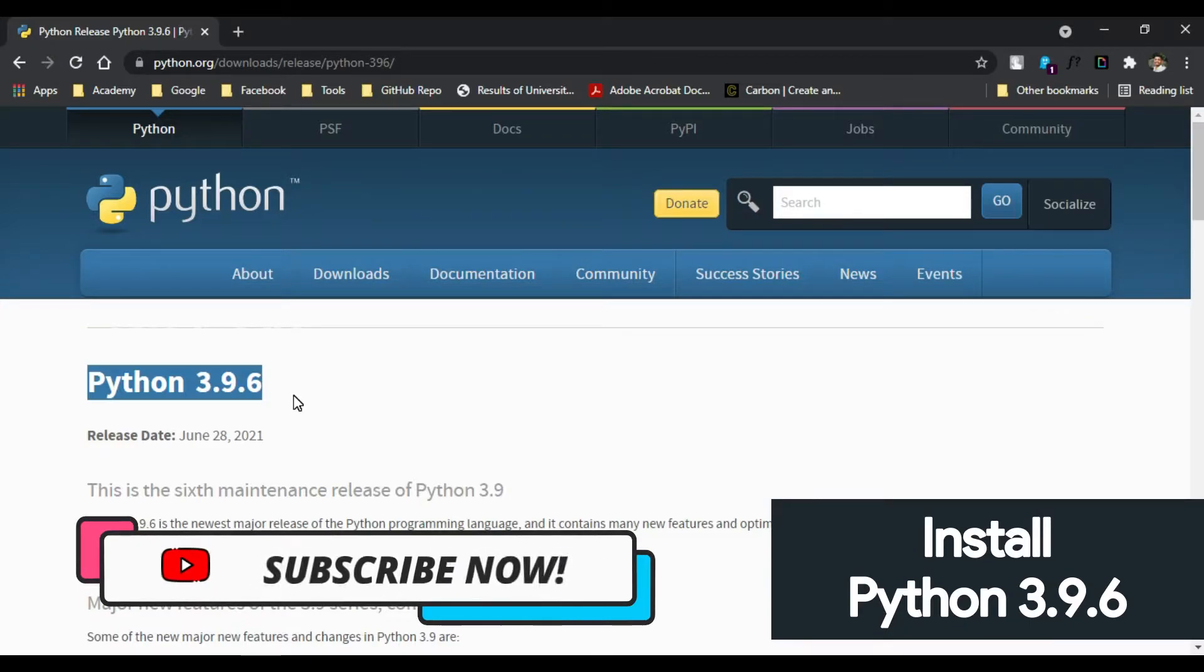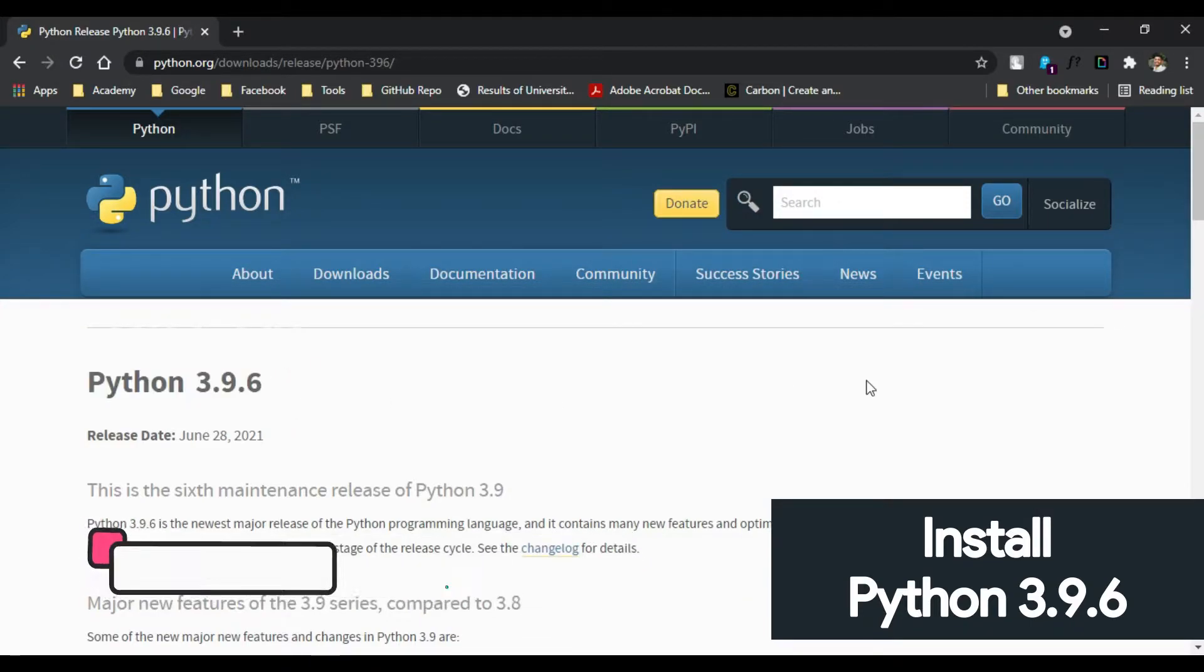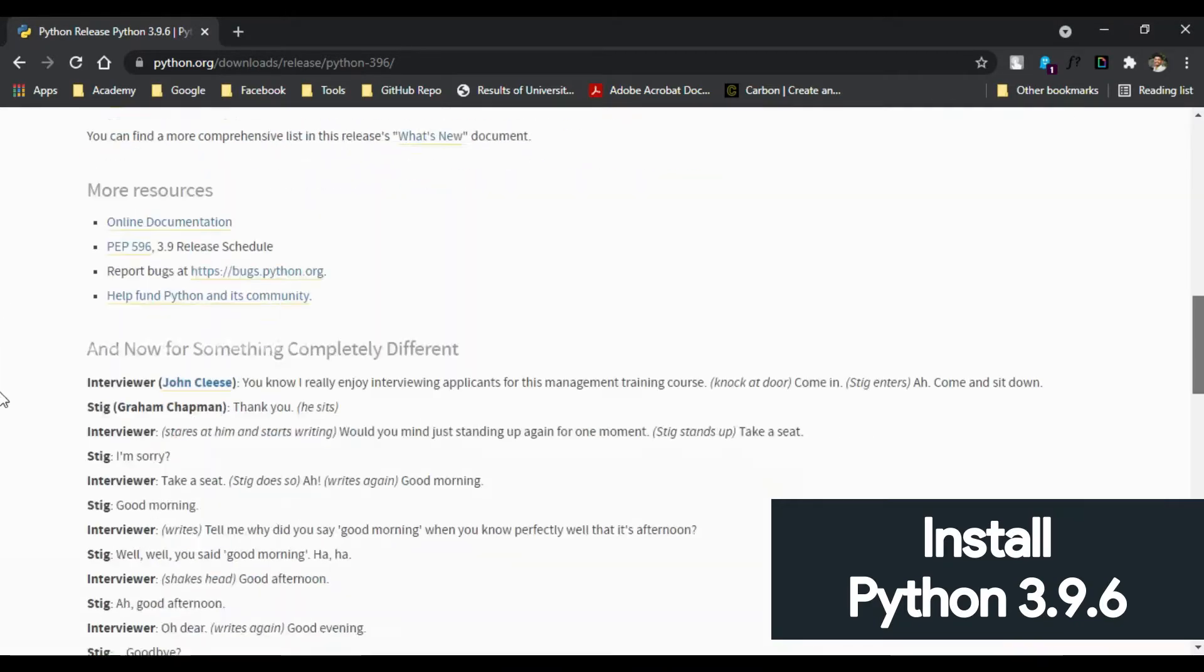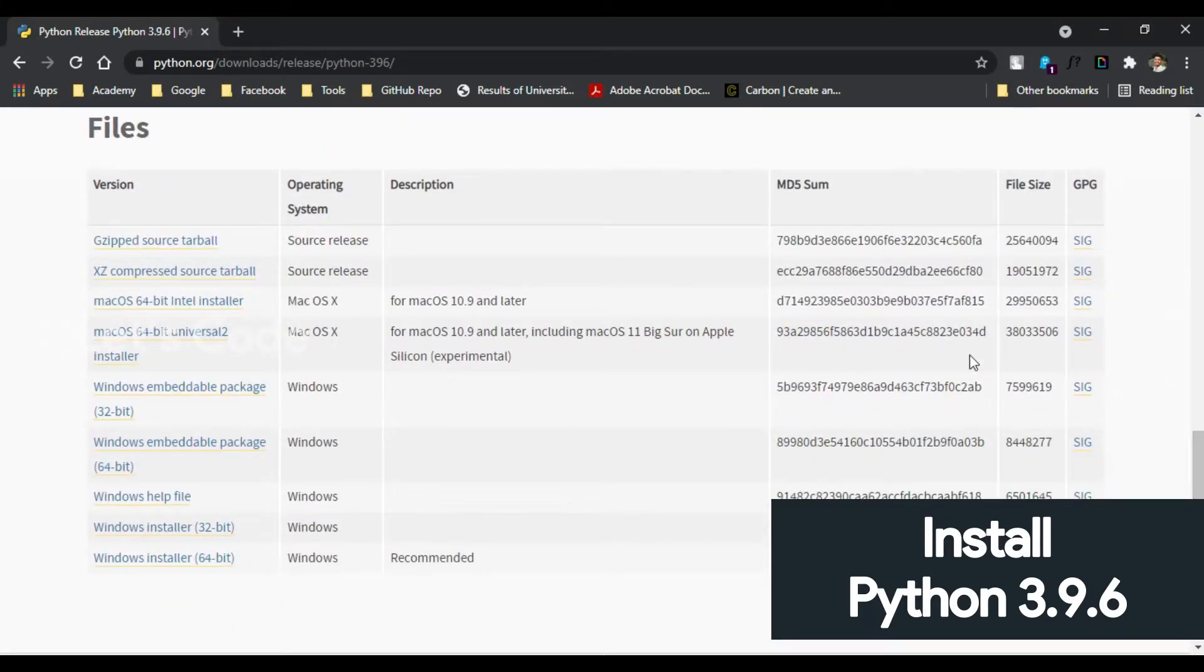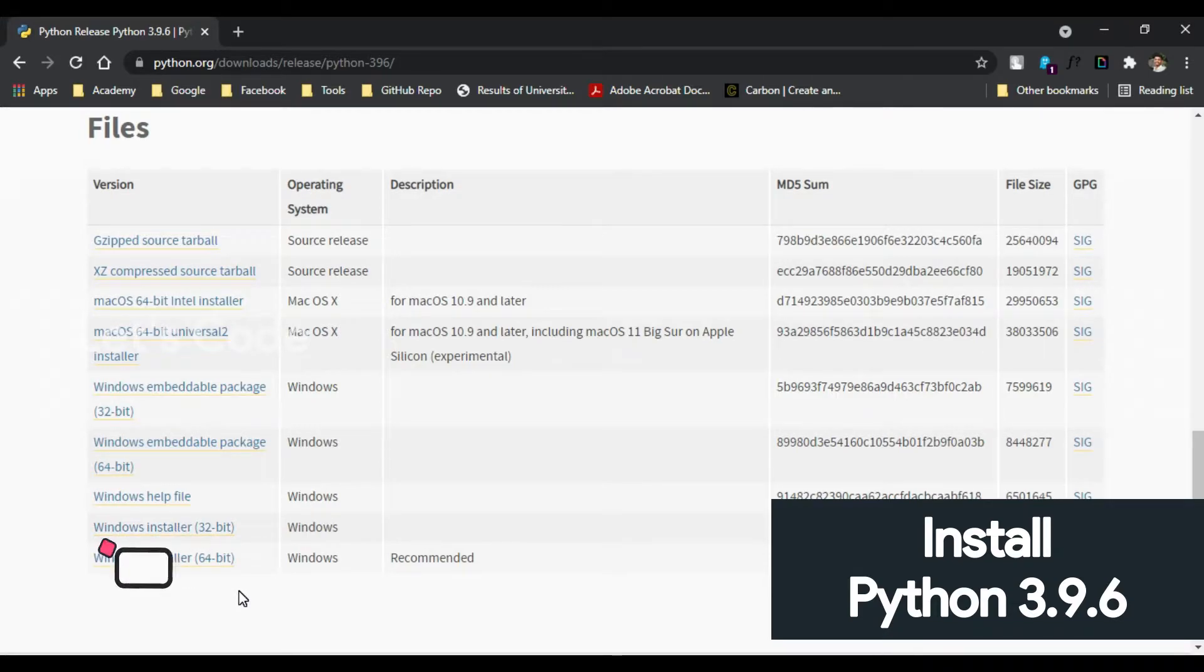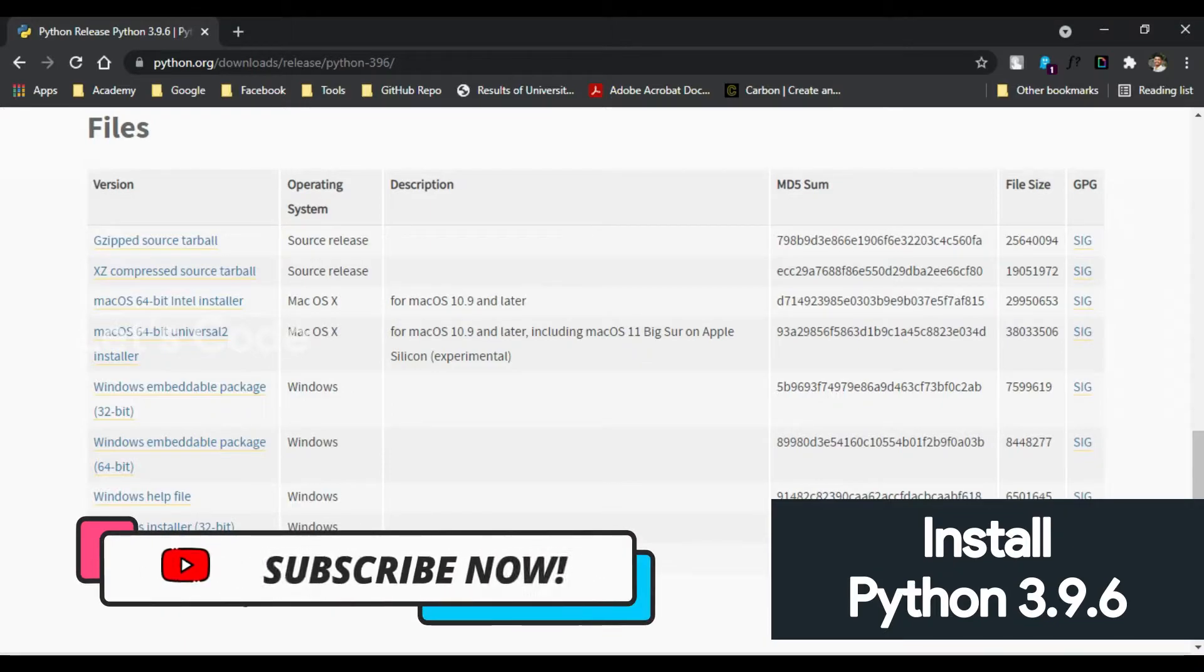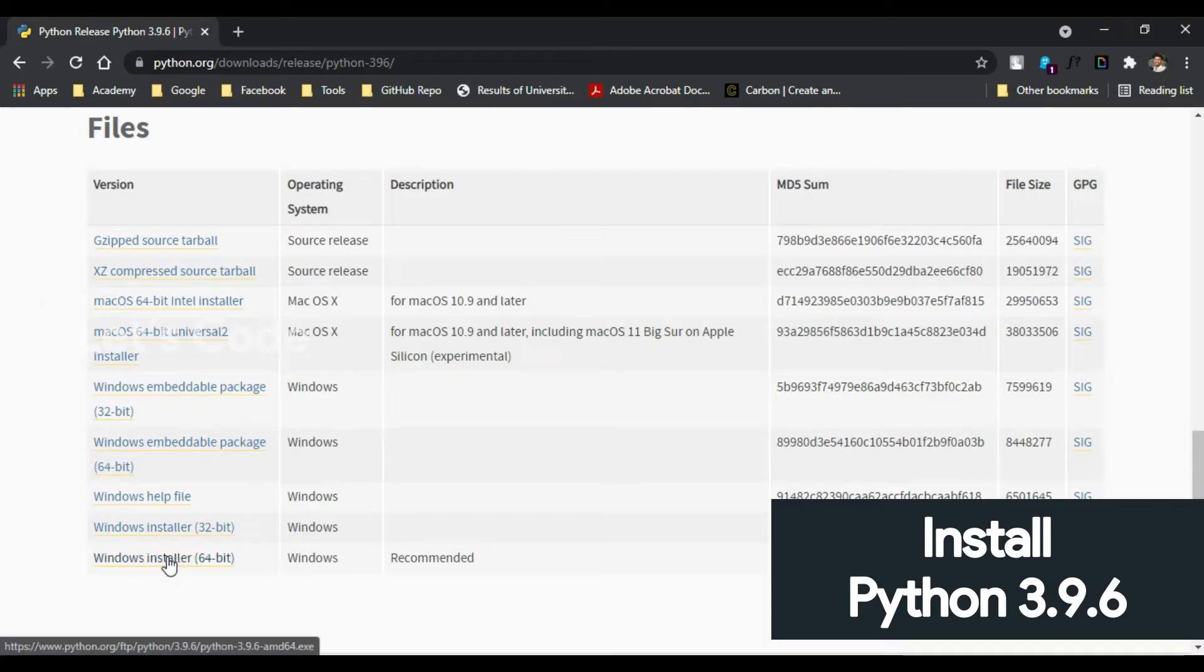Now here scroll down to the bottom. There are two installer files, one for 32 and one for 64 bit. In my case, my operating system is 64 bit, so I am going to click on Windows installer for 64 bit and it will download the file.